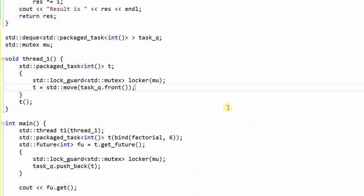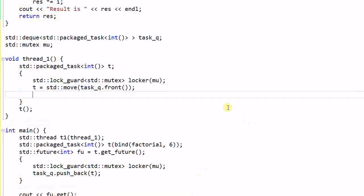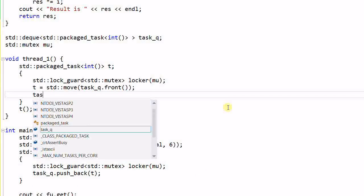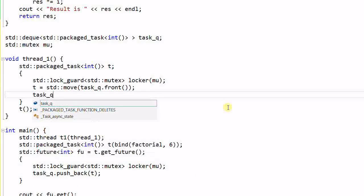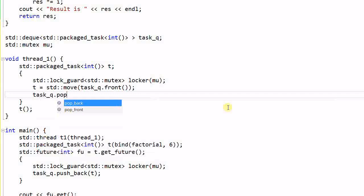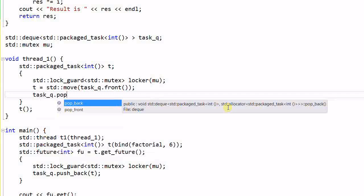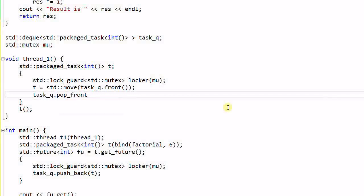And the same thing here. And here, typically, I also need to pop off the task after the task is used. And note that the front function and the pop front function needs to be combined with the same locker. Otherwise, the code is not thread safe, as we have discussed in the mutex video.